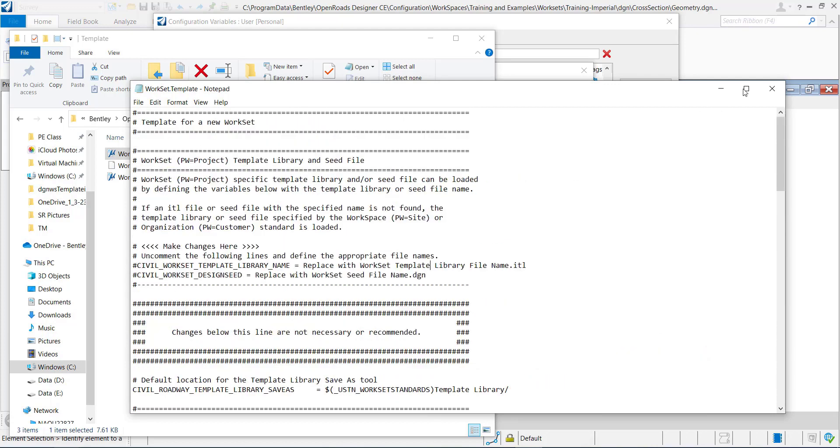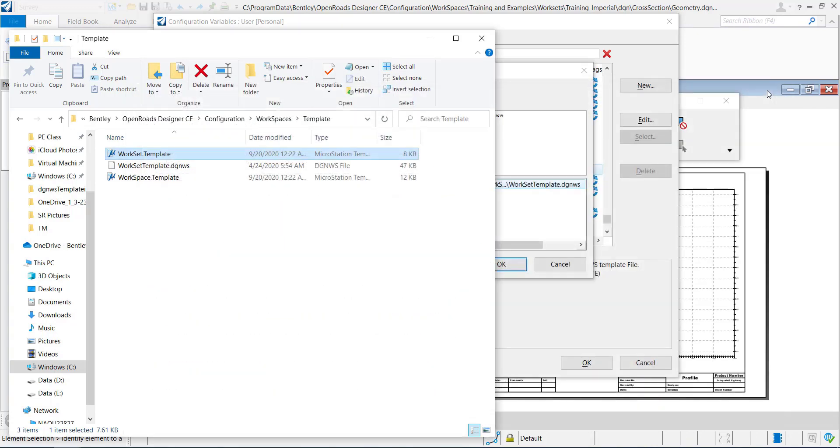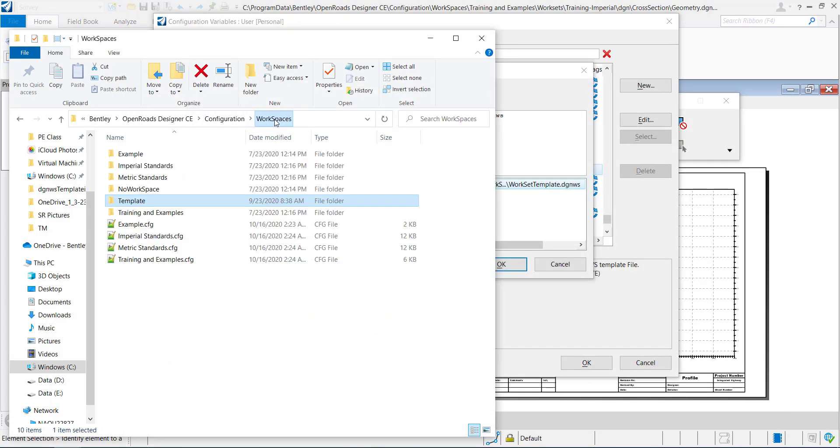So this is something you could copy over. But this is something that is delivered with the workspace.